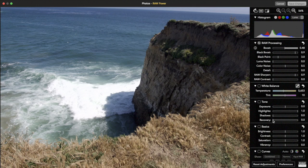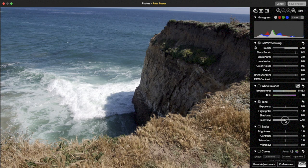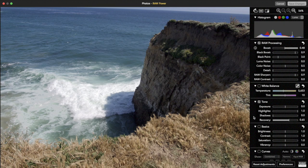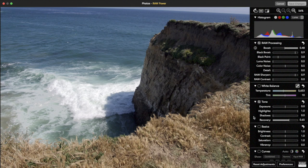Now I'm just going to move the recovery slider and we get back a lot more detail. So just boost and recovery did a much better job than using highlights, recovery and a mix of other sliders.